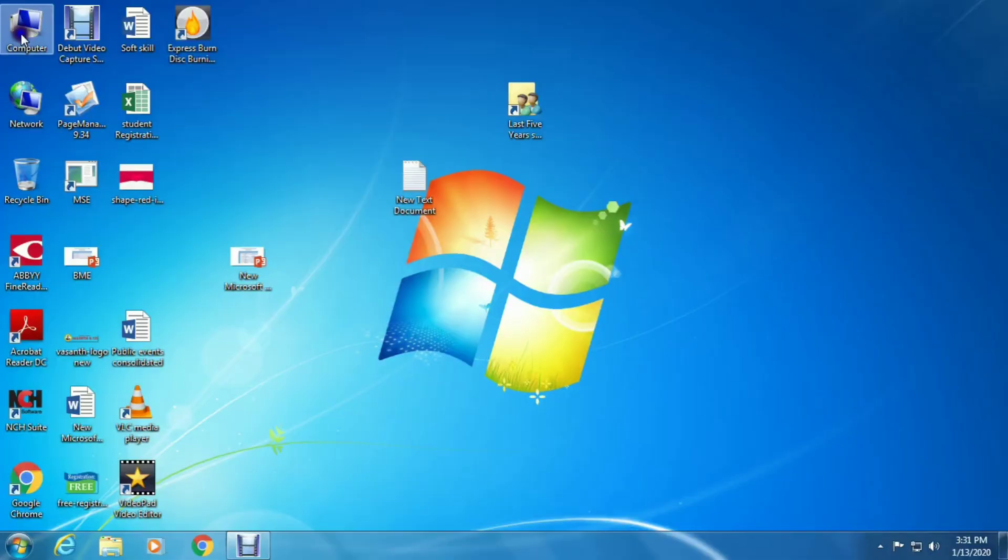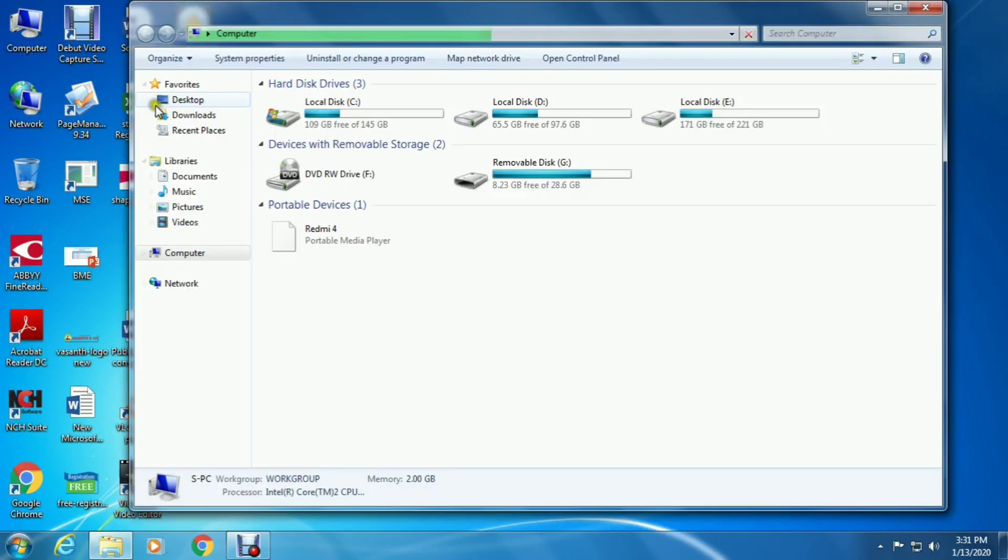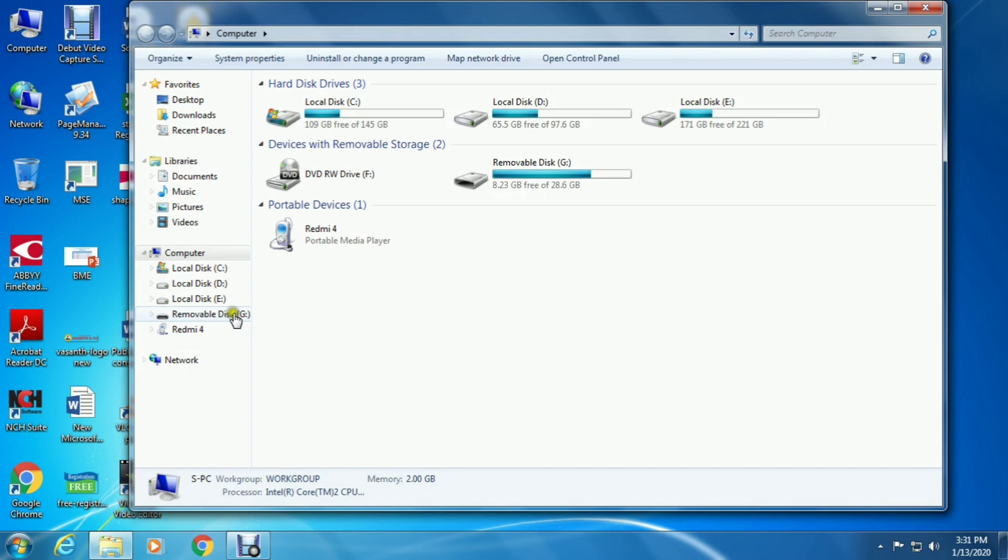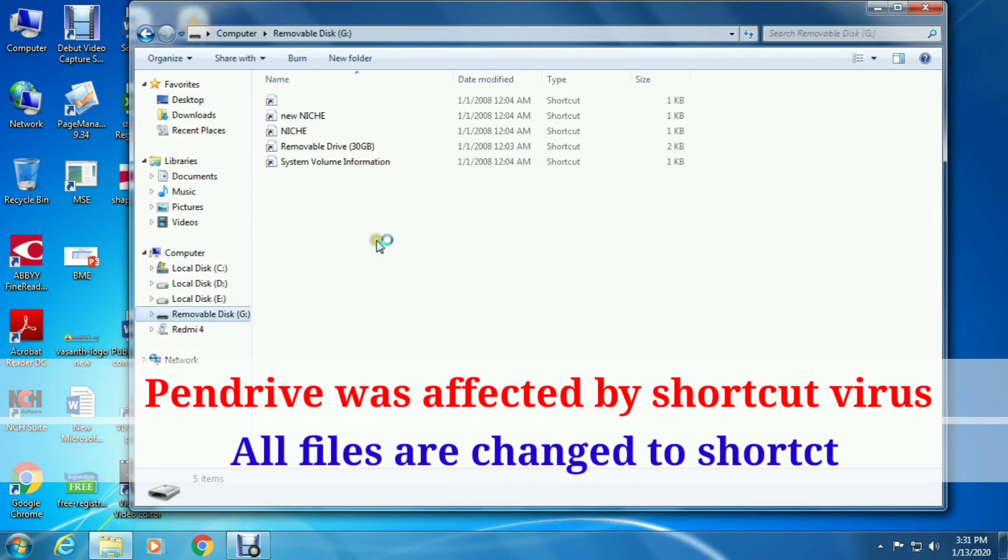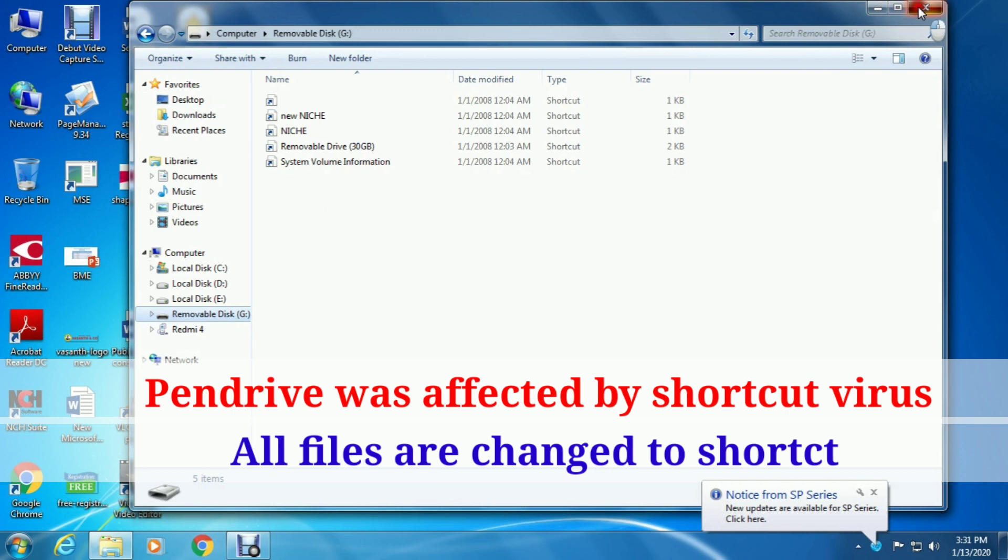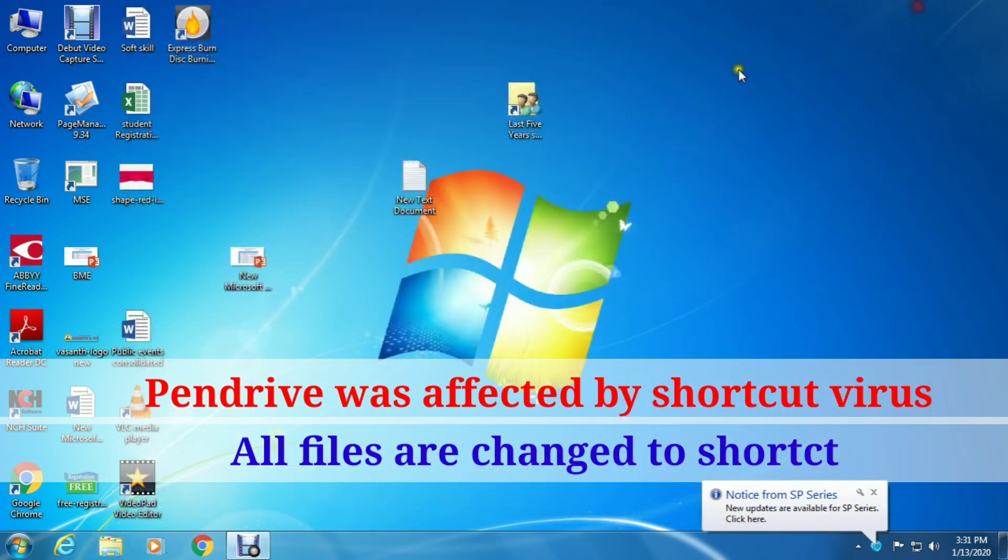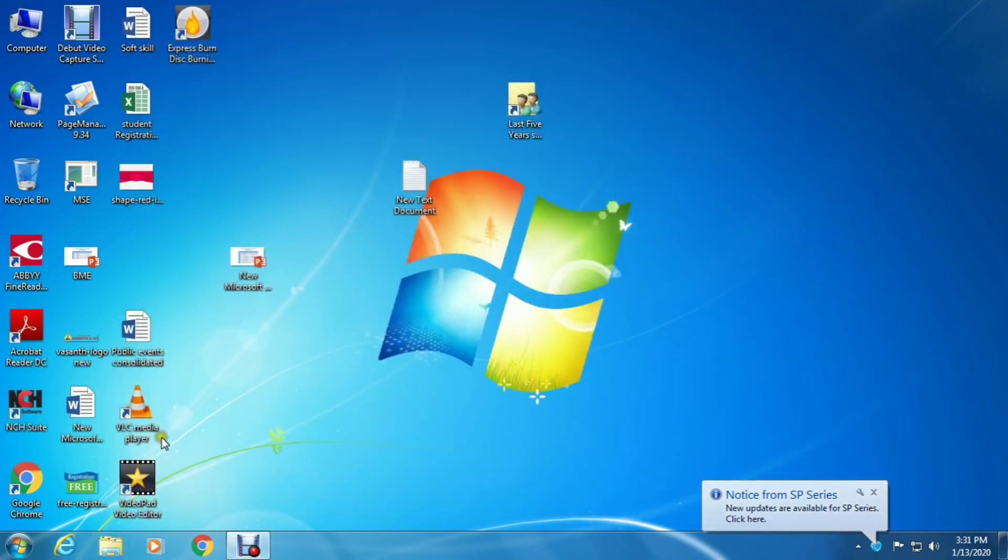Hi guys, welcome to my channel Premier Solution. This is Adish, and today I will show you how to remove a shortcut virus from your pen drive. Do not open the shortcut files as it will affect your system.